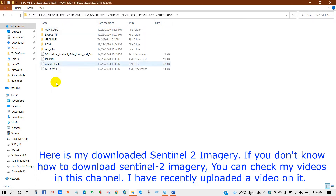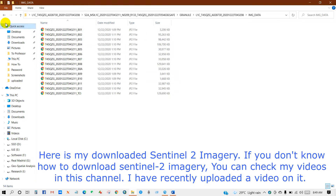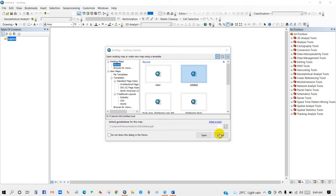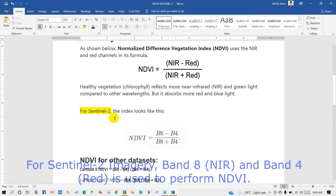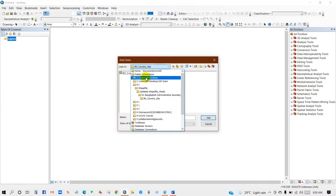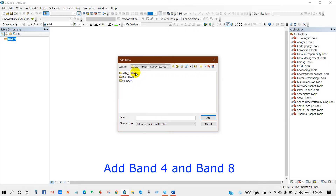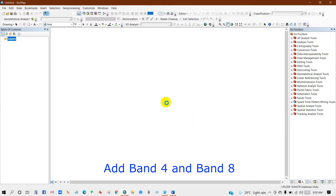Here is my downloaded Sentinel-2 imagery. If you don't know how to download Sentinel-2 imagery, you can check my videos in this channel — I have recently uploaded a video on it. For Sentinel-2 we need Band 8 and Band 4, so I'll add Band 8 and Band 4, then click Add.